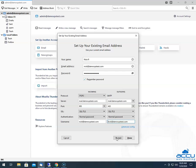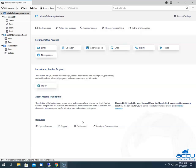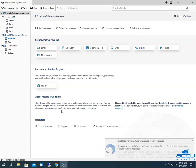After that, click the Retest button to ensure your settings are correct. If correct, you will get a message that 'the following settings were found by probing the given server.' Then click the Done button to configure the email account in Thunderbird. It may take a few seconds to complete. Once done, the email account will be added on the left side of the screen.